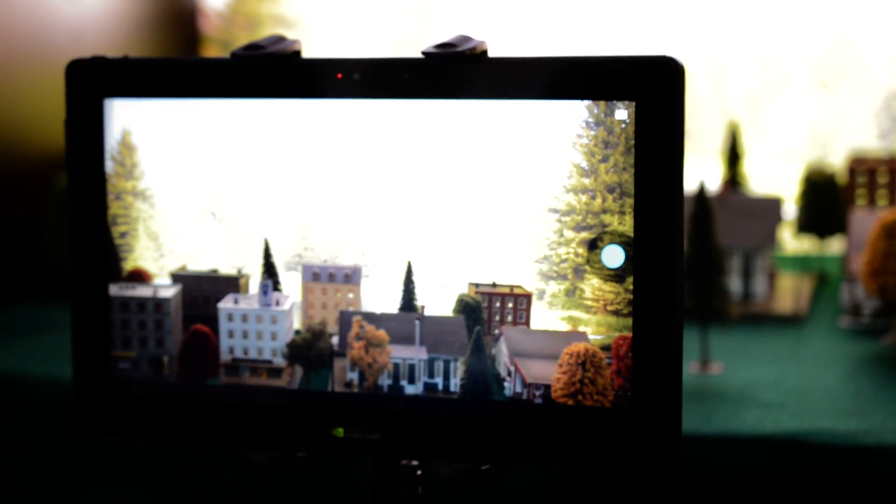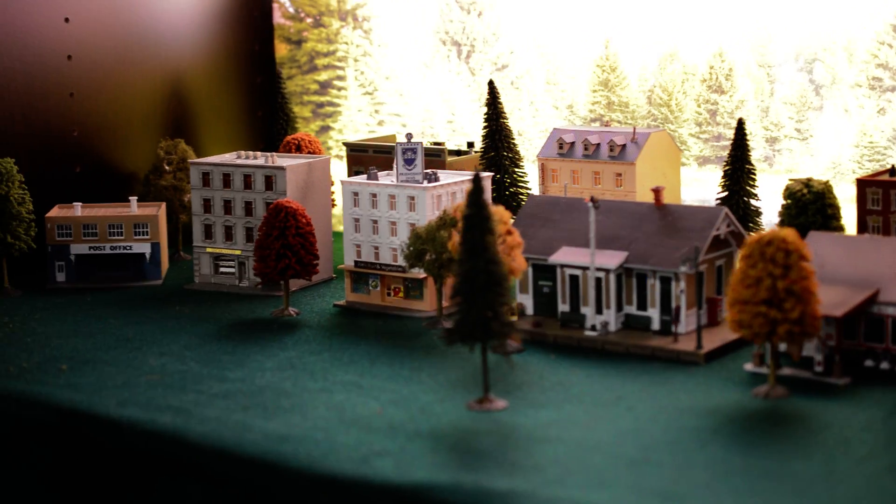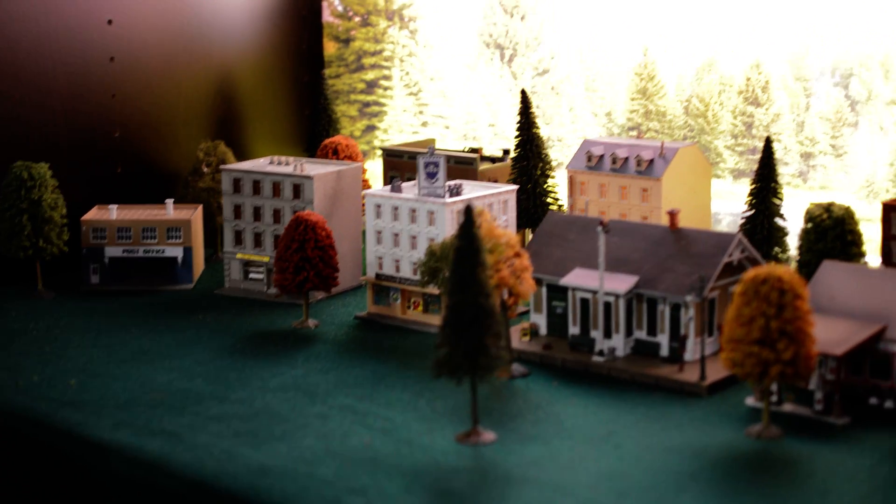Basically what we have is a Tegra 4 reference platform, reference tablet here. What we set up is a typical scene showing high dynamic range where you've got a bright lit background and a normally lit foreground.